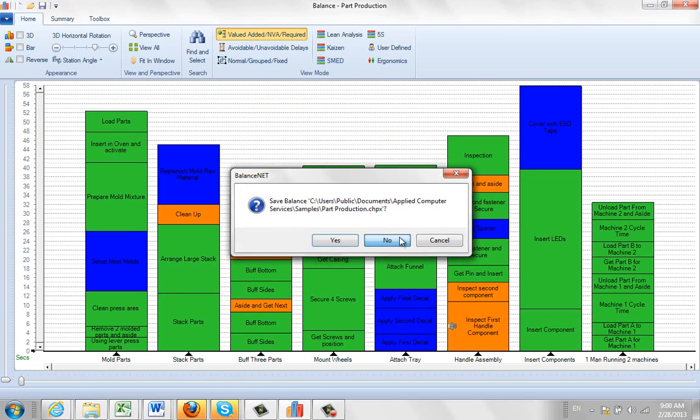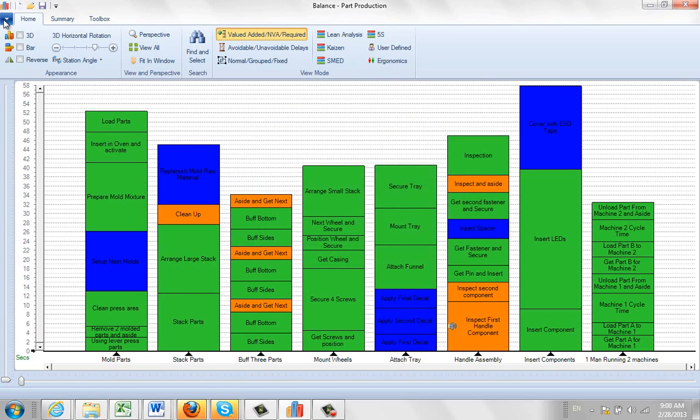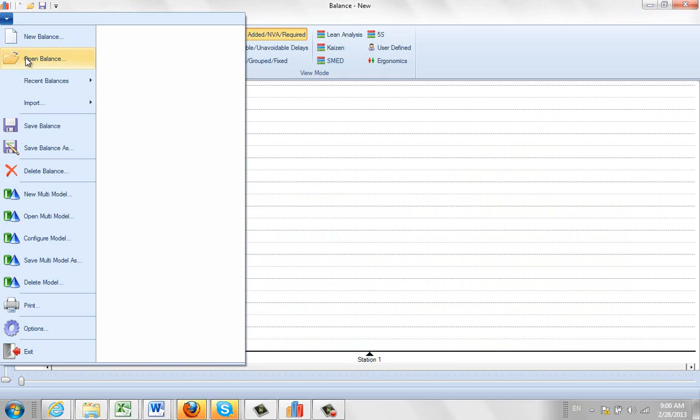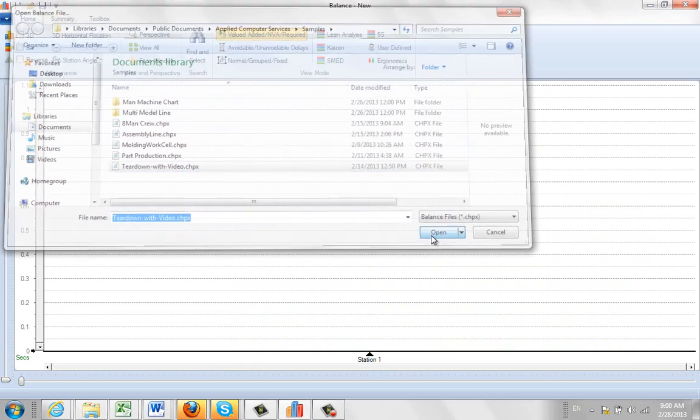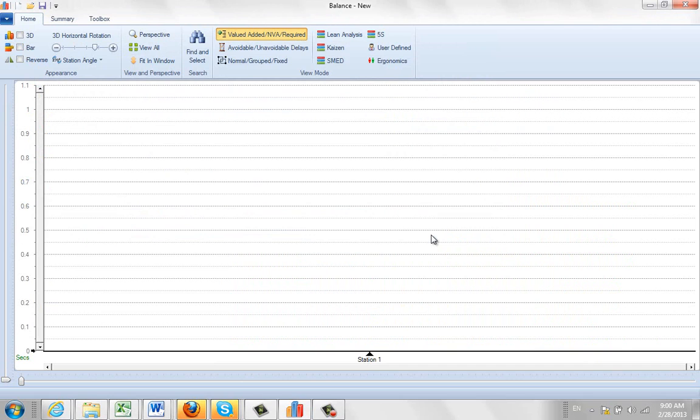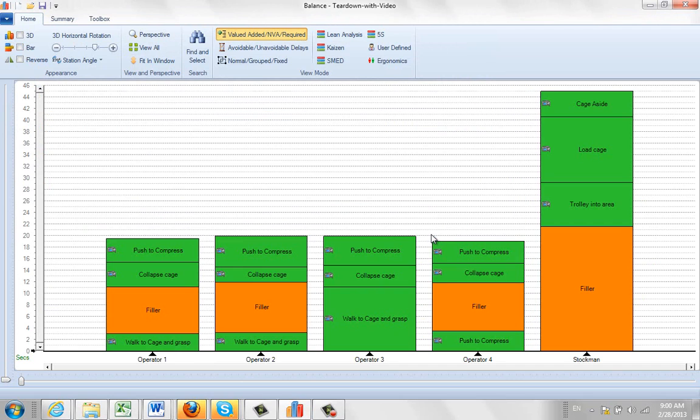Other ones you can bring up here. The one that's got the videos attached to it is this one here, Tear Down with Videos. And this actually is the one that we've used in some of the process improvement videos.